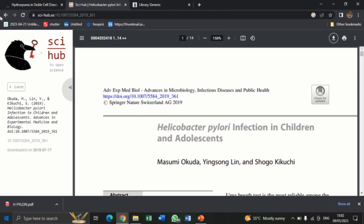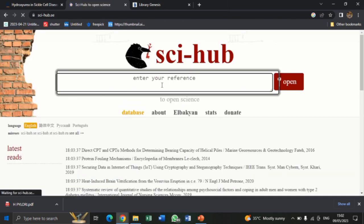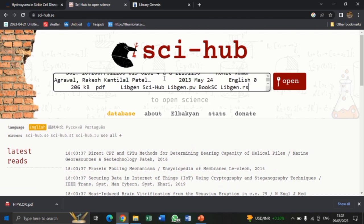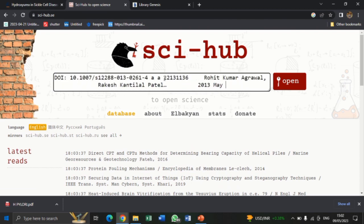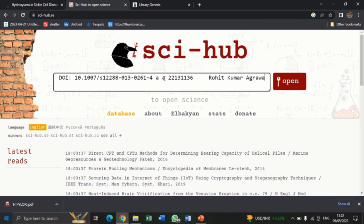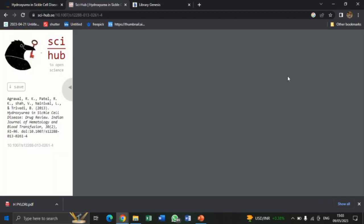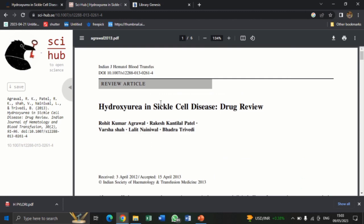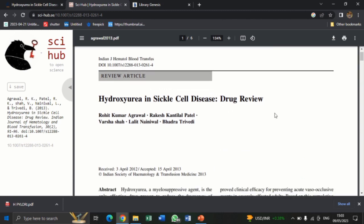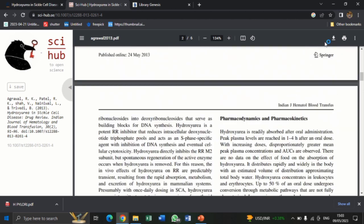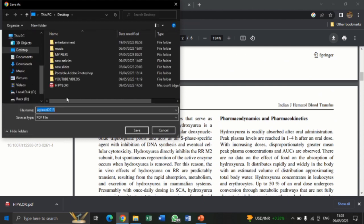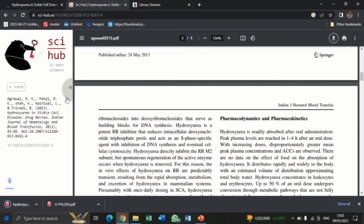Then come back to SciHub and paste it here. I copied some additional information, so let me delete them and leave only the DOI. Then I'll open it. So this is the full article. Tap on the download tab, save it with the name of your choice — hydroxyurea — and save it. Boom, that's all.